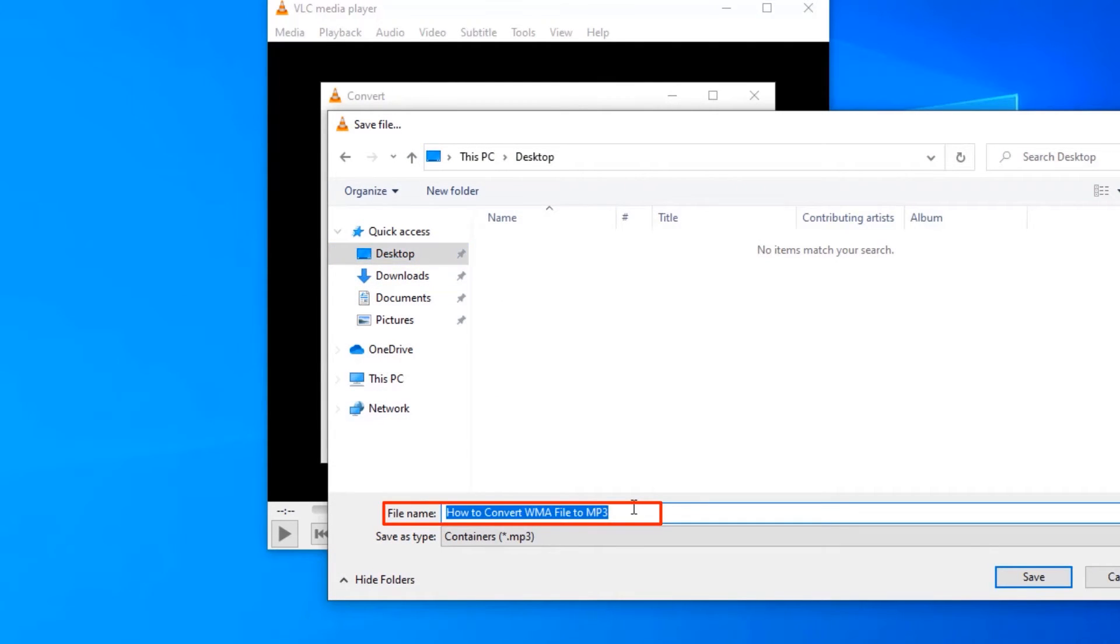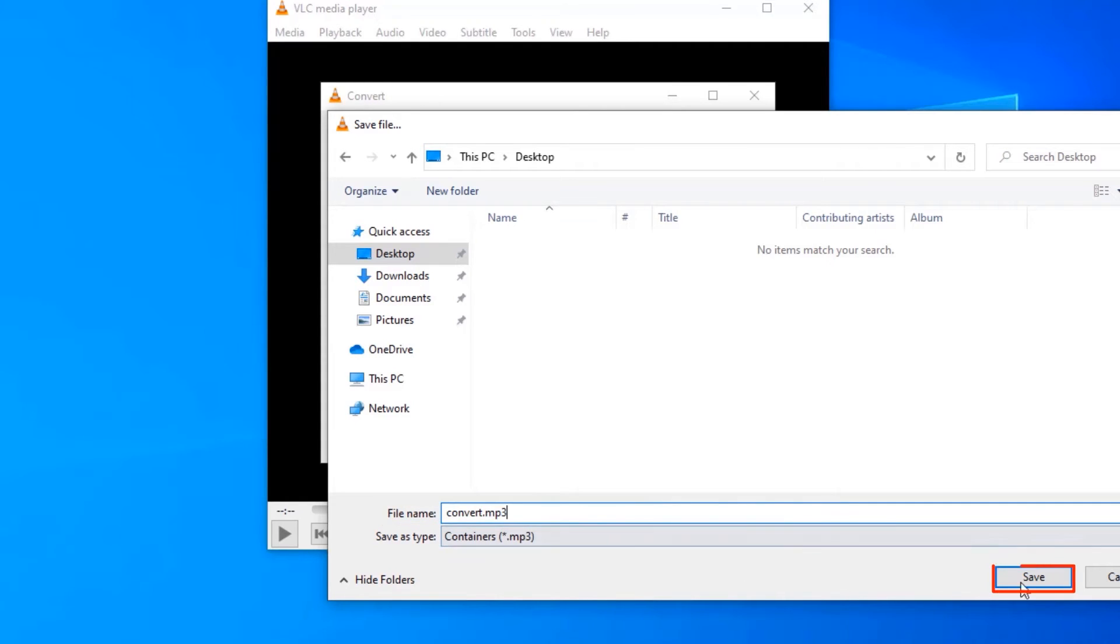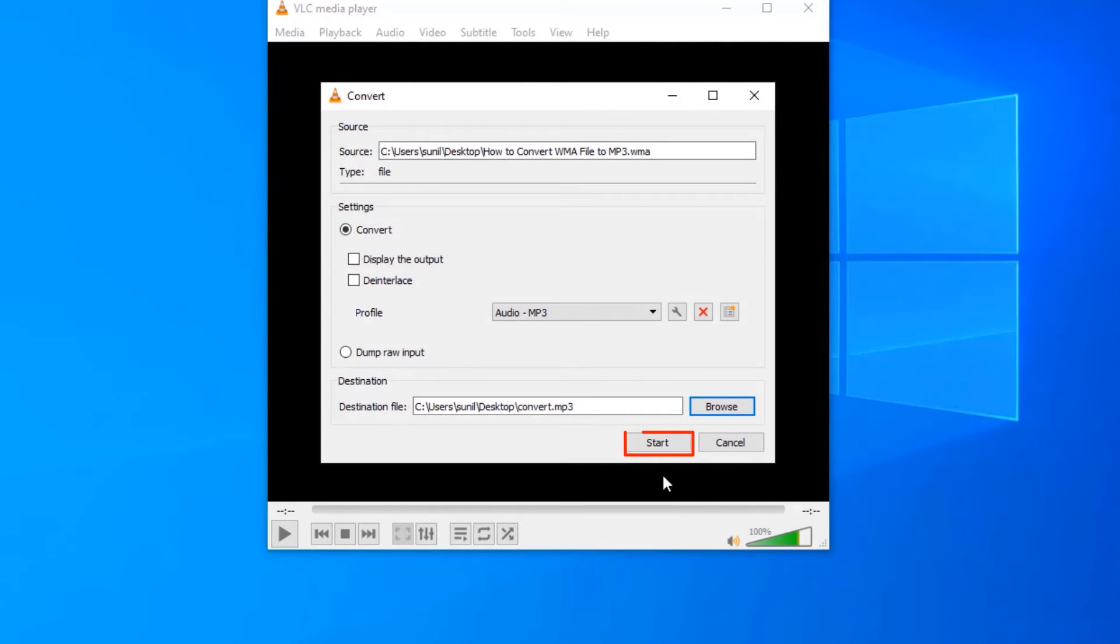Give a name to the MP3 file in the file name text box. Don't forget to type .mp3 at the end. Click Save. To begin the conversion, click Start.